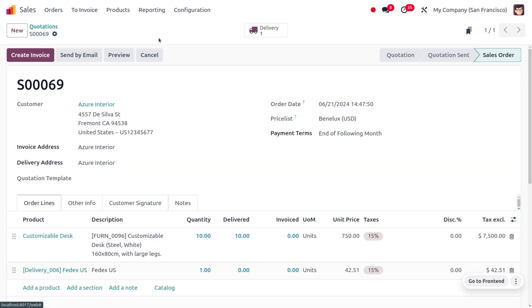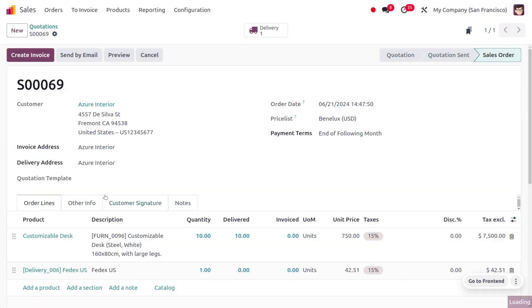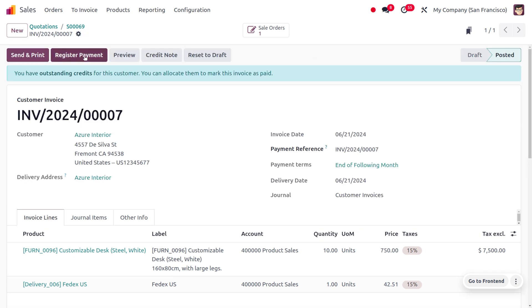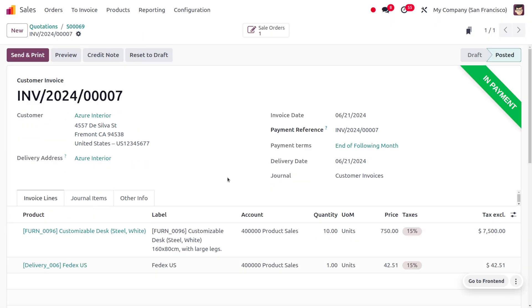Now let's create the invoice for this. To create the invoice, click on the Create Invoice button. Here we need to create the regular invoice. Currently the invoice is in draft state. Now let's confirm the invoice. After reconciliation, the payments will move to the bank and here you can see everything.